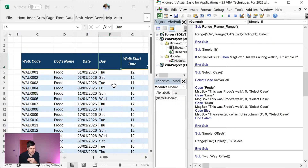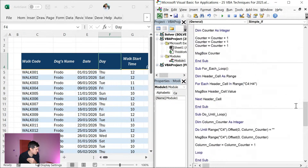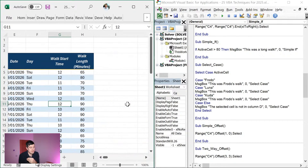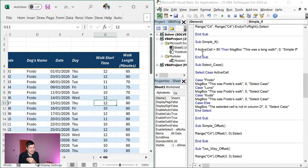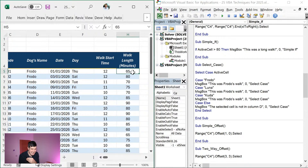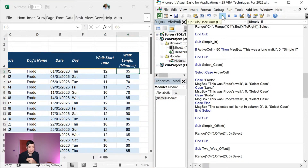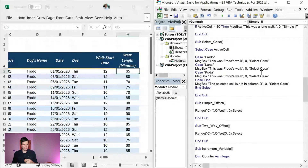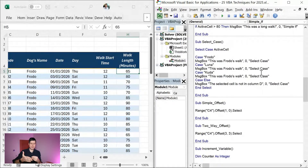Let's get into If statements — now we're moving into more advanced VBA. An If statement does something if a condition is met. If the value in the active cell is more than 80, we flash up a MessageBox. If the value is less than 80, the condition isn't met and nothing happens. Simple conditional statement.